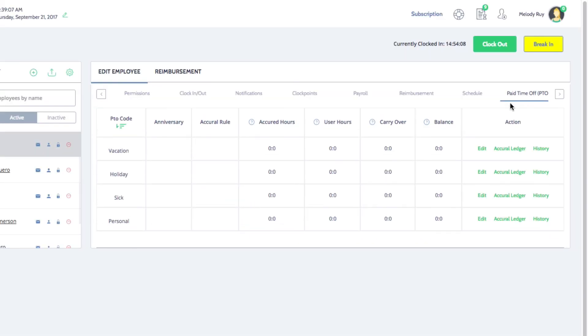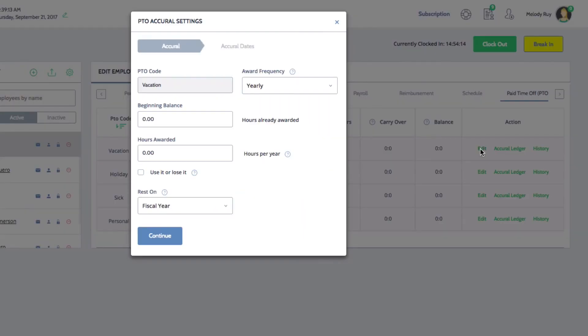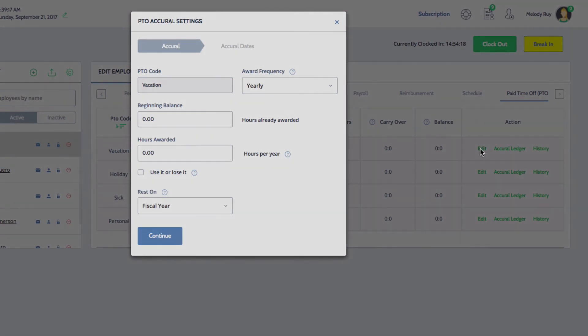Here you can view the PTO codes and the corresponding time that the employees have accrued for each code. Click on edit to change the settings for each code.